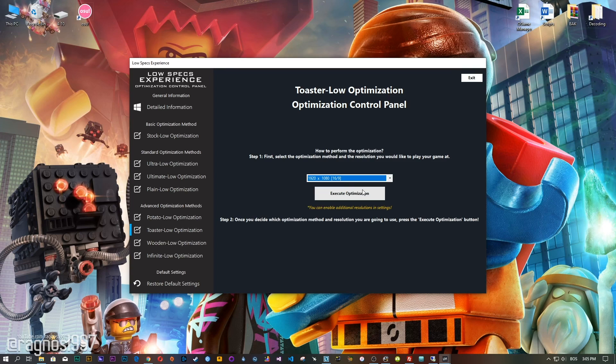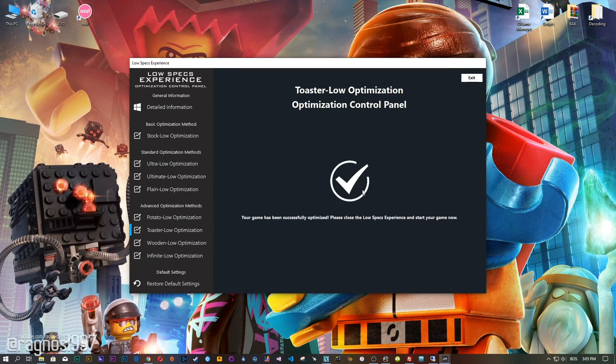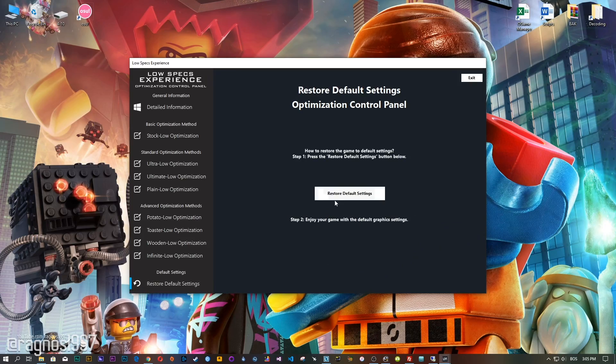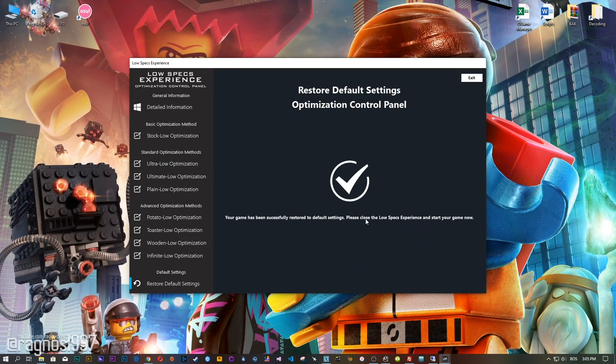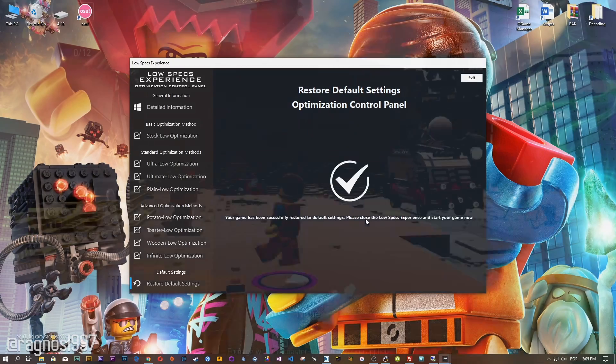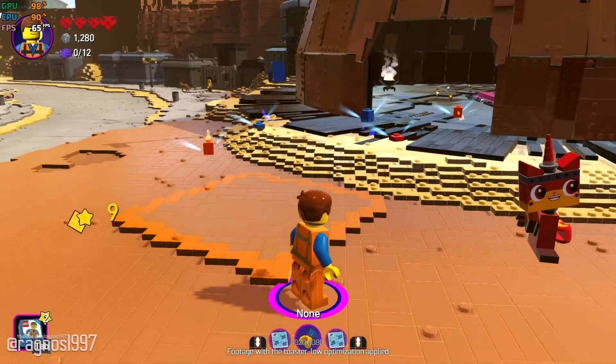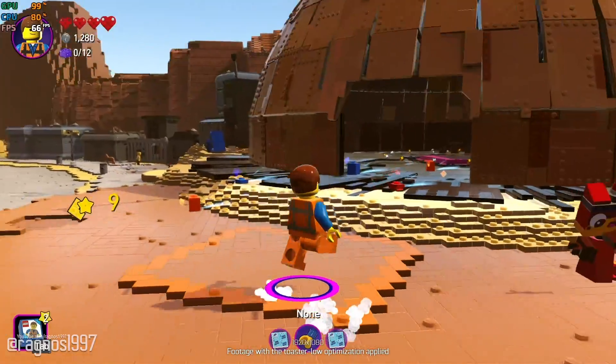Once you decide which optimization method and resolution you are going to use, press the execute optimization button and then start your game. Also, if you are not satisfied with what you see, simply choose the restore default option, which will restore your game to default settings.